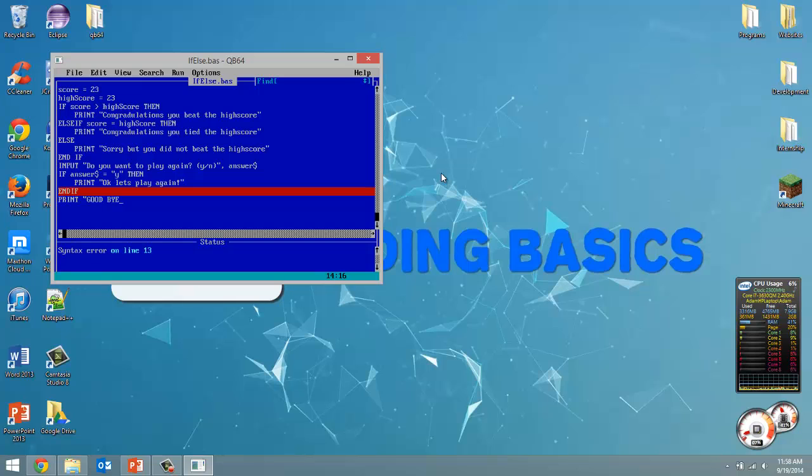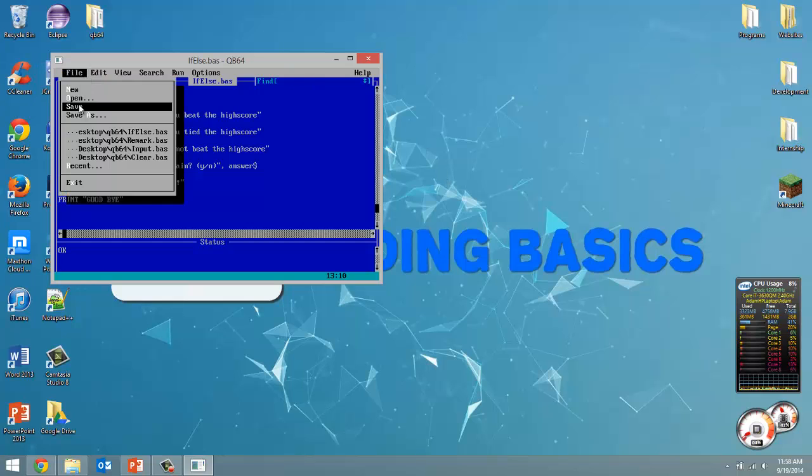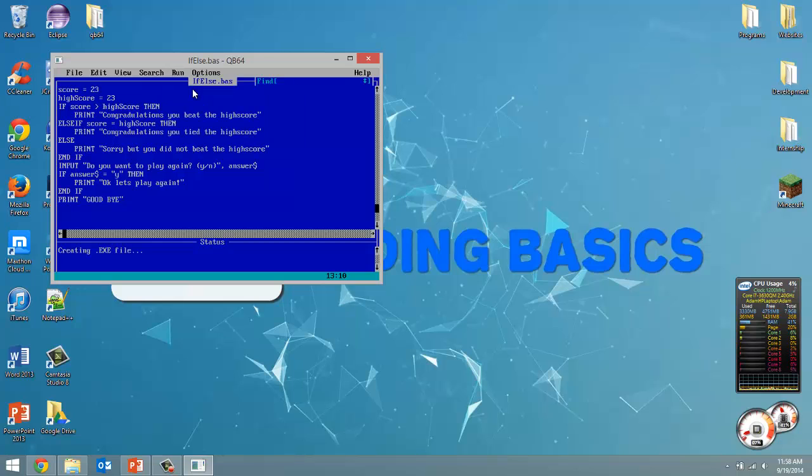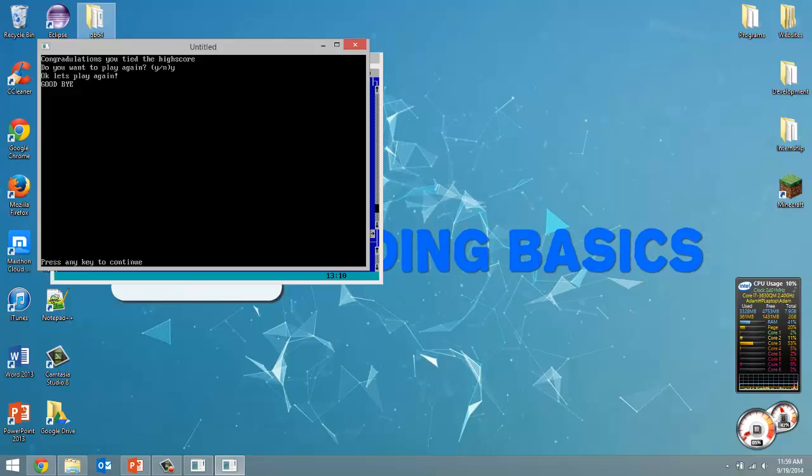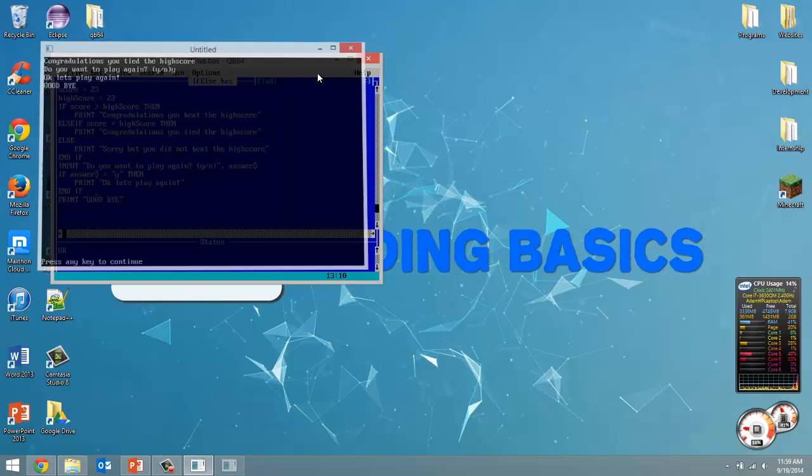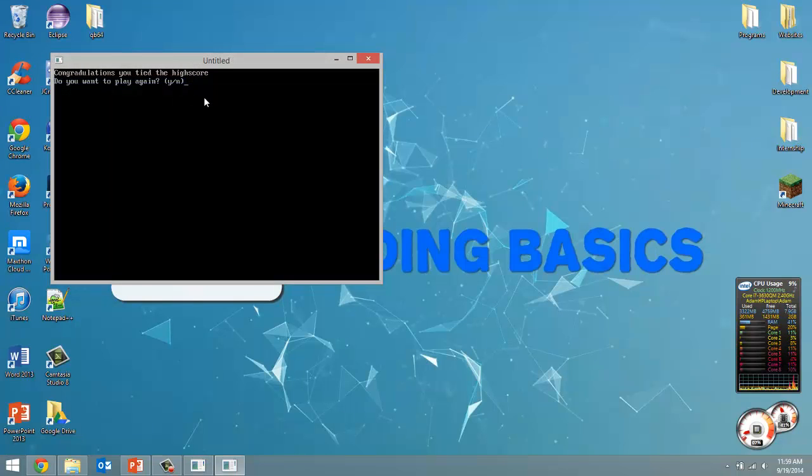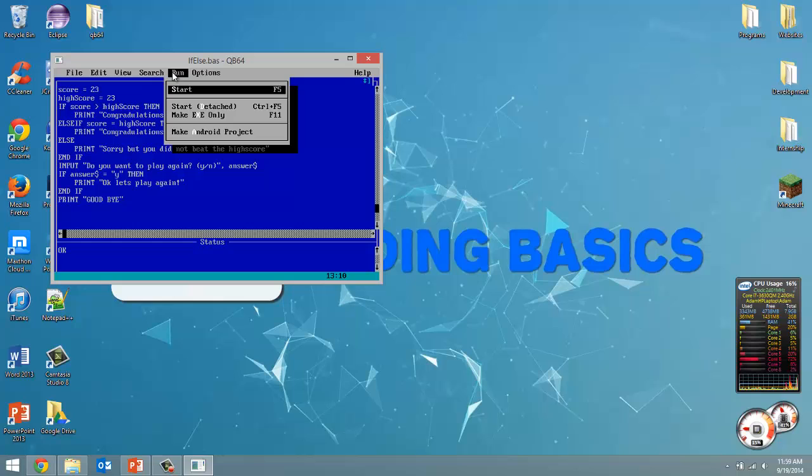So all that's finished off. Let's save it and run it. So it still tells us congratulations you had the high score. Do you want to play again? Yes. OK let's play again. Now it said goodbye because it finished the if statement, went to the end of the program and printed that out. But if we this time type in N or really anything other than Y it'll say goodbye as well.